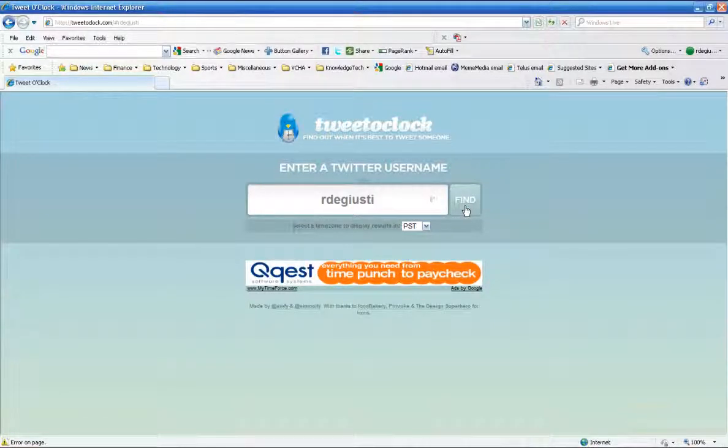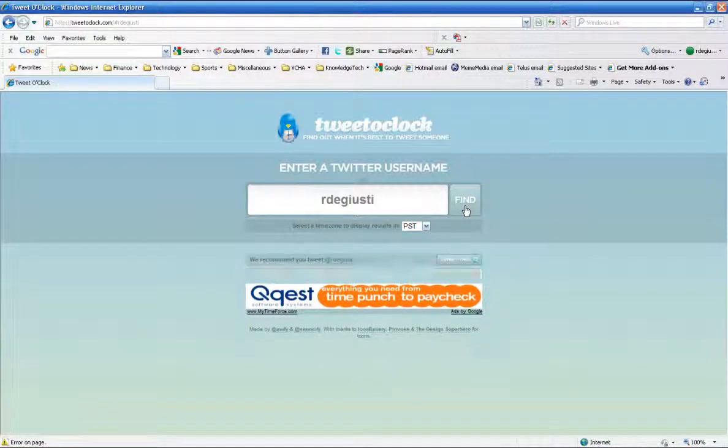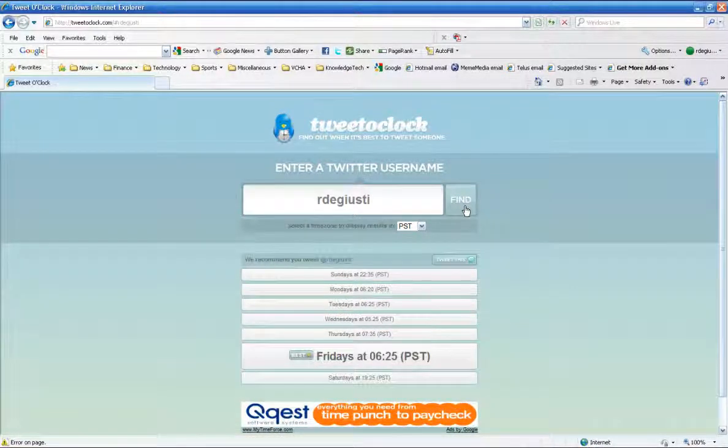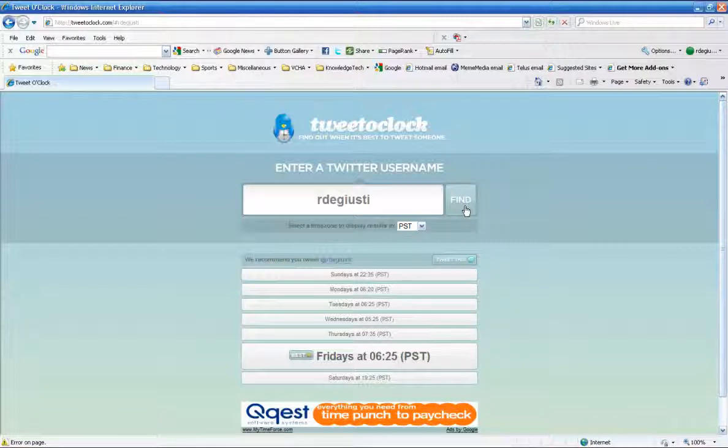And it'll tell me the best time to get a hold of me. Apparently the best time to get a hold of me is 6:30 in the morning on Fridays, but you know that probably is true. That's when I'm out there using Twitter the most, to have my morning coffee and send out my tweets while I read the news.